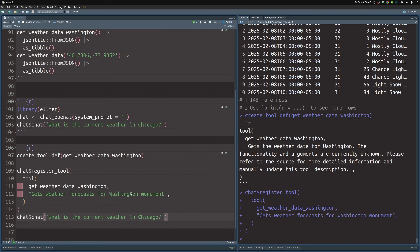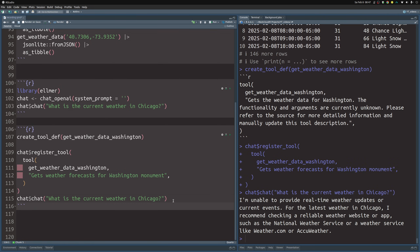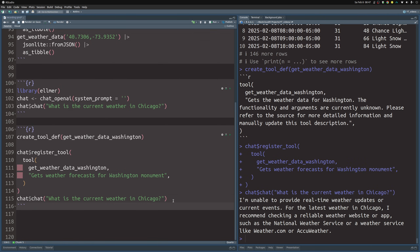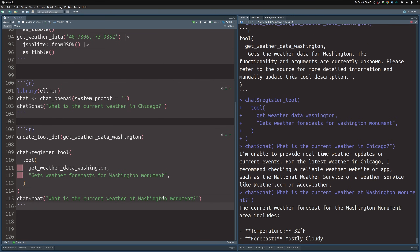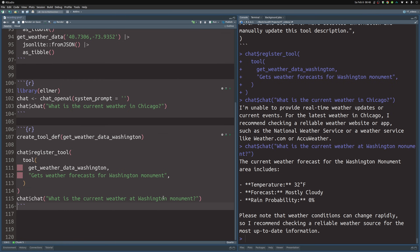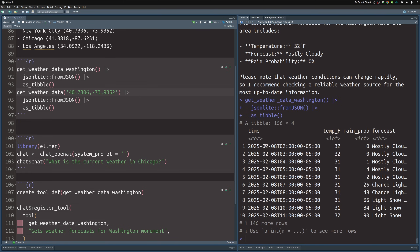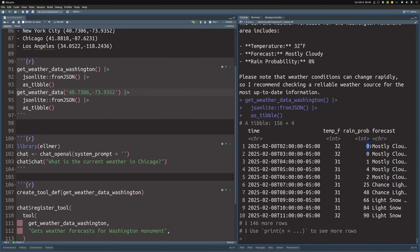So now we could ask it once again what is the current weather in Chicago. It tells us that it is unable to provide current weather data for Chicago, and that's the right thing to do because in our description we said we can only get the weather forecast for the Washington Monument. So let's ask for the weather at the Washington Monument instead. Now we suddenly get a meaningful response. Let's verify — the most recent entry shows 32 degrees Fahrenheit, mostly cloudy, and zero rain probability. Which is also true. Nice.